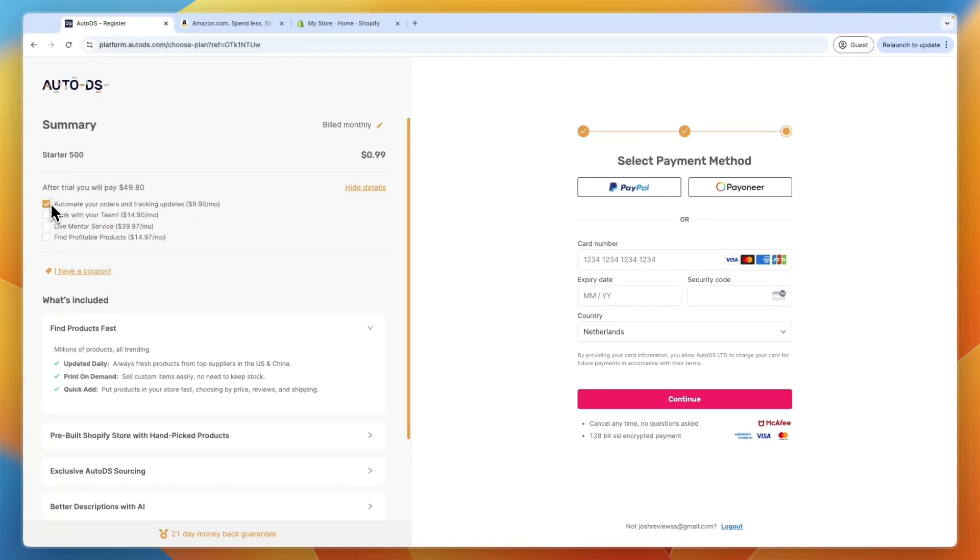Now, if you don't want that, you can turn it off. But I highly recommend turning that on so that you don't have to go and fulfill every order yourself and your customers won't have tracking updates.